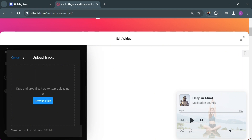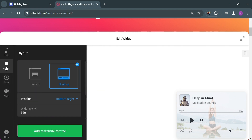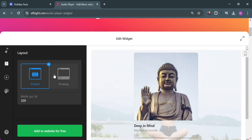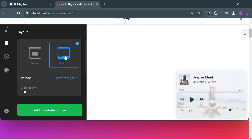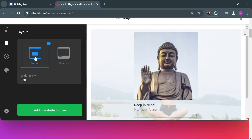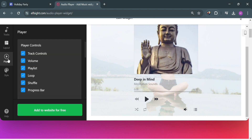There's a maximum upload file size of 100 MB. And aside from that, on the left side panel, you could also navigate the layout. By simply clicking on it, you can choose either Embed or Floating. By choosing Floating, it will show you how it looks like on the right side panel. I'm just going to select Embed.